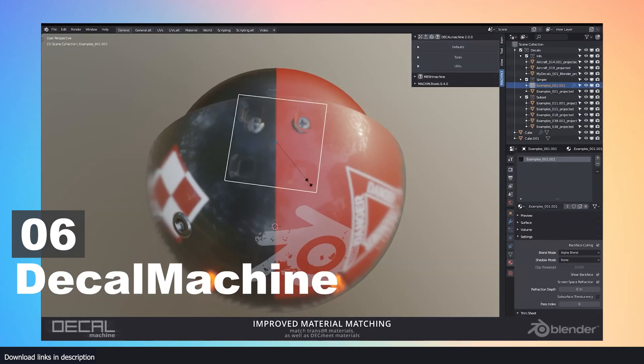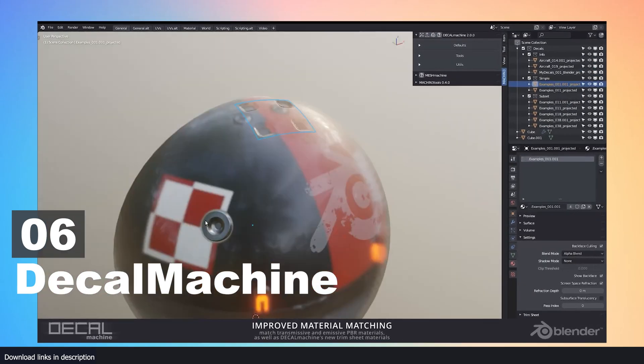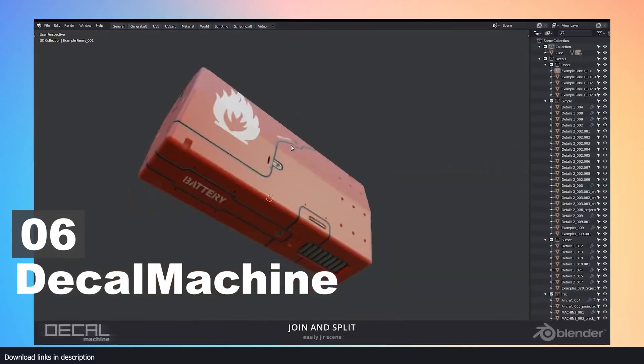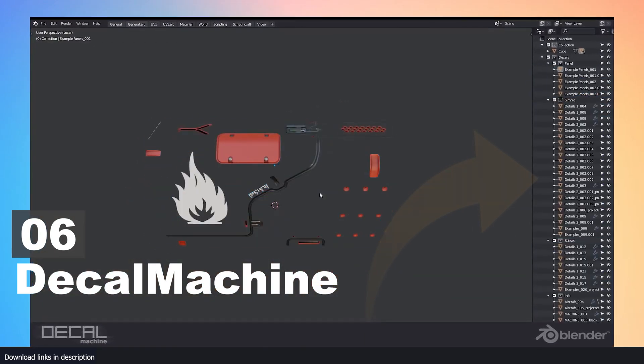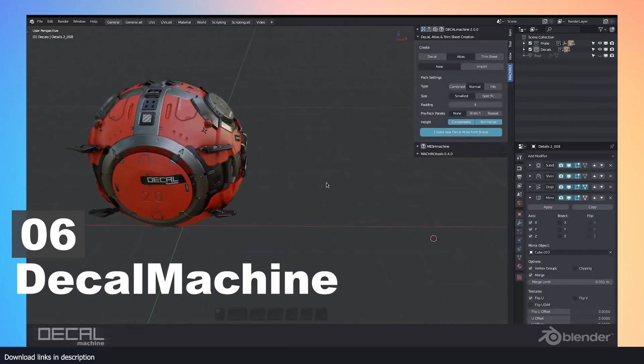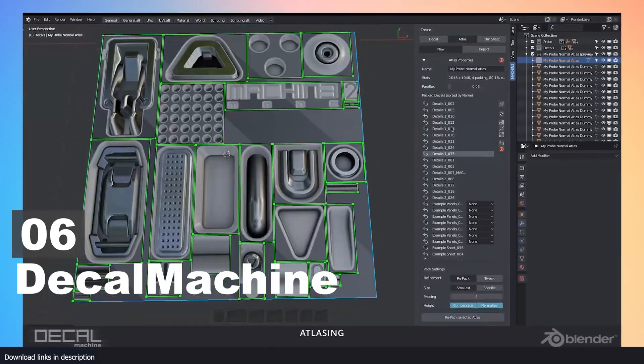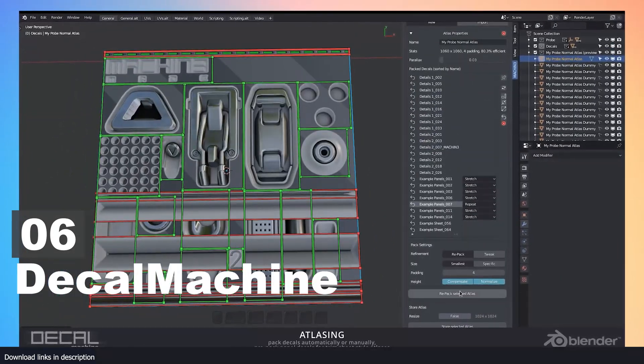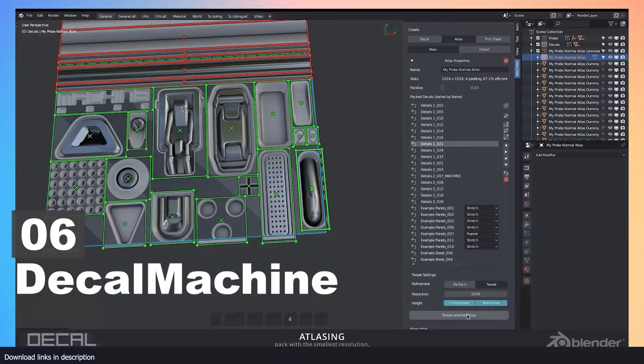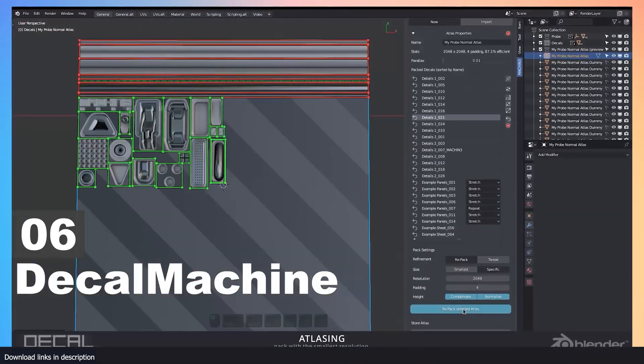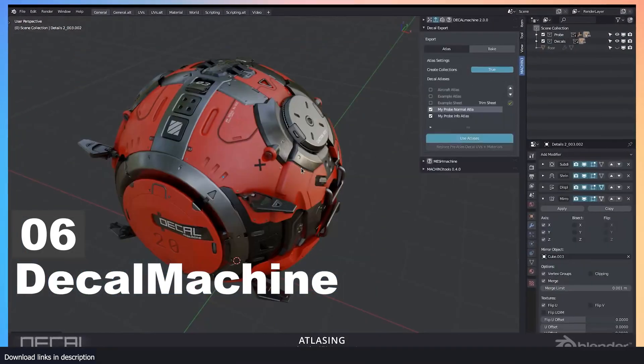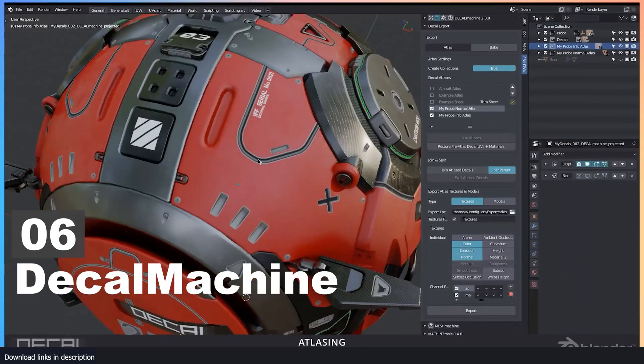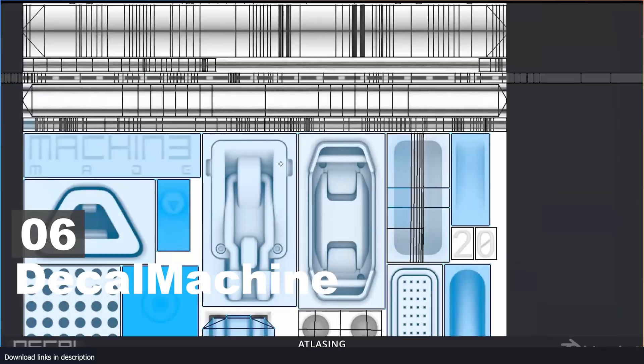The materials also come with parallax support, which enhances the look of your models by rendering more detail to the geometry without any additional geometry added.